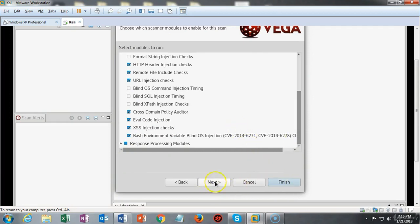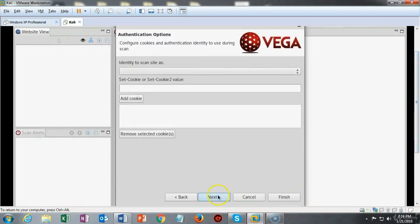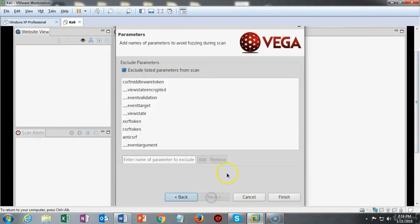We're going to go ahead and say next. We can go ahead and leave this window as default and say next. Here we have the excluded listed parameters from the scan and now we can click finish and the scan will begin.